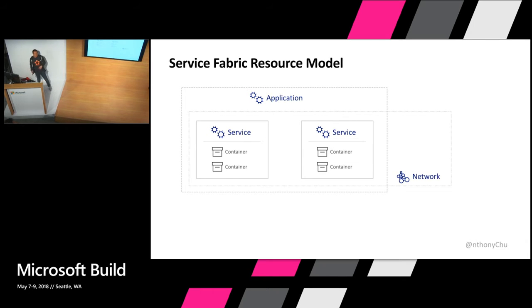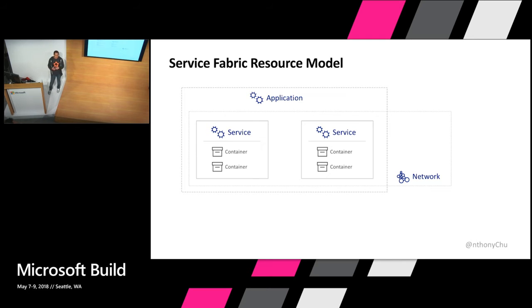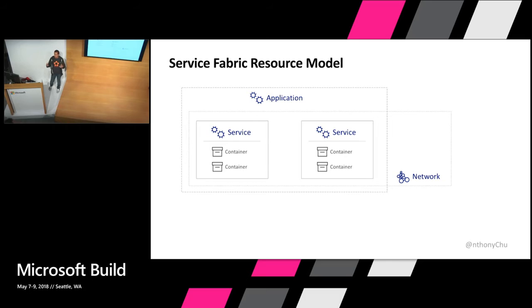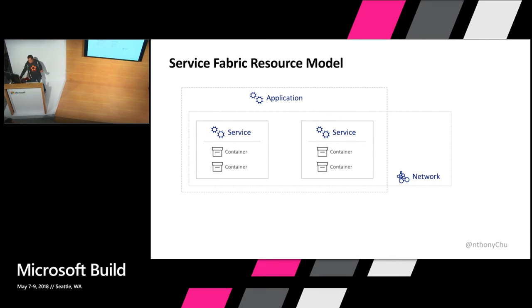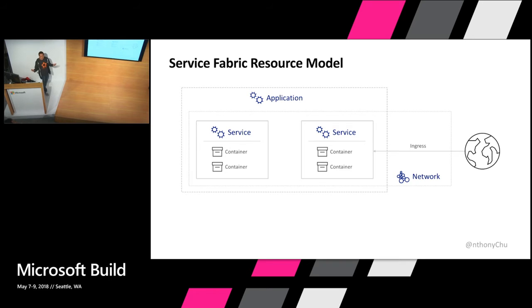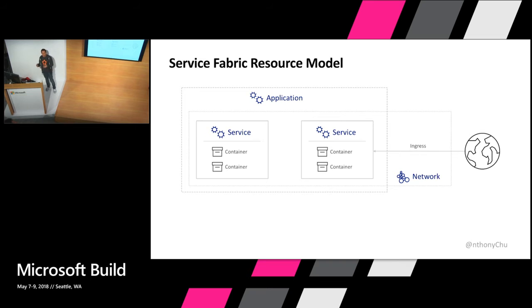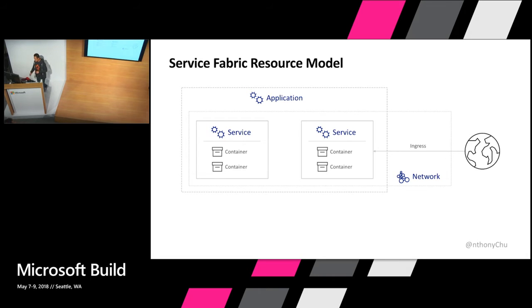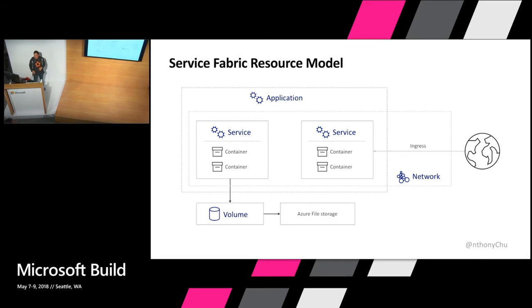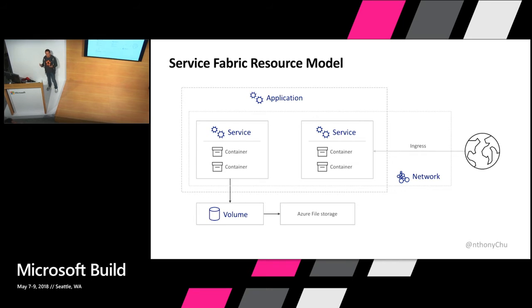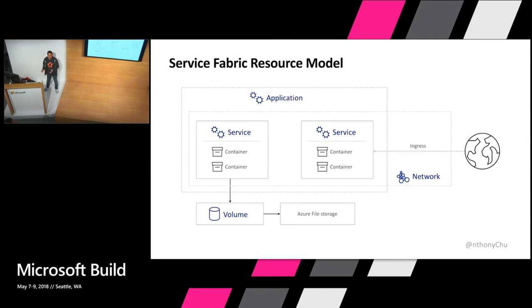And then we also have a concept of a network resource. And a network resource is basically you're defining a virtual network and then telling it which services are part of this virtual network. And the network resource is also where you specify an ingress rule. That's where you tell Service Fabric Mesh what traffic to allow into your application and which services to route them to. And the last resource that we're going to talk about today is the volume resource and that's where you use to tell Service Fabric which Azure Files file share to mount into your containers and what services to mount them to.